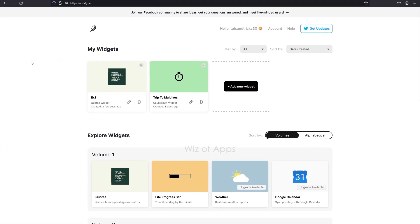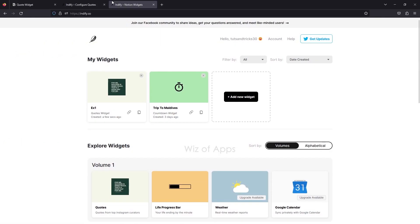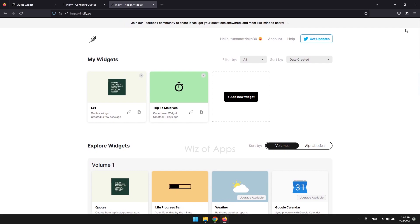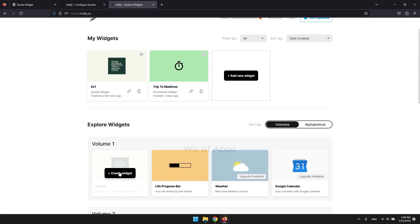Head over to Indify.co and create an account. Once signed in, you should see the Quotes widget right away. Click to create.